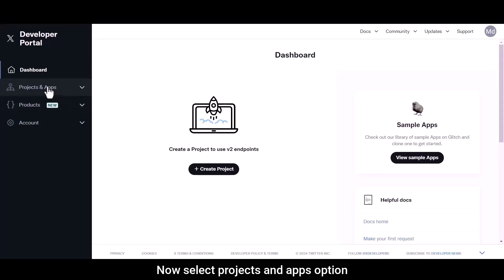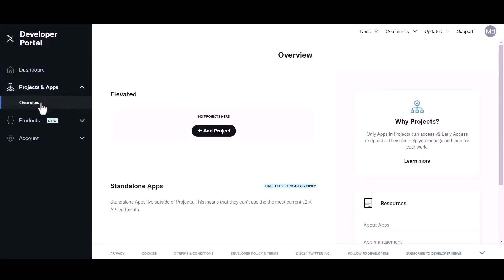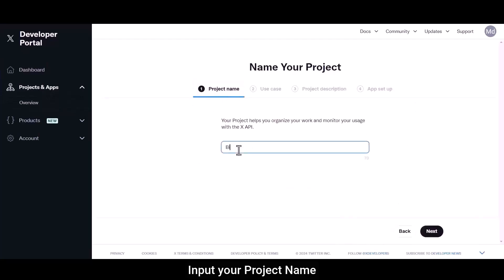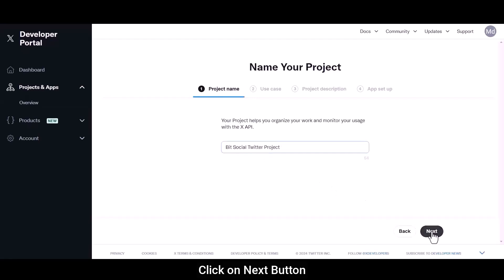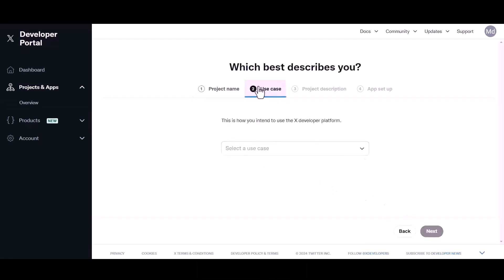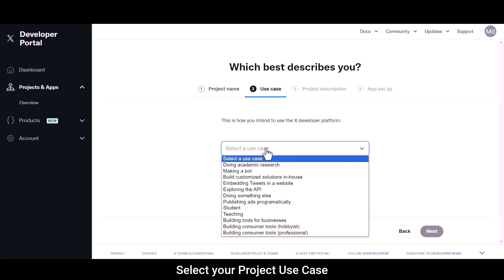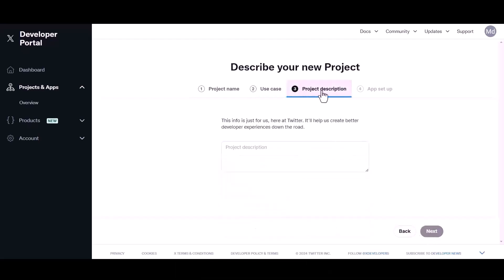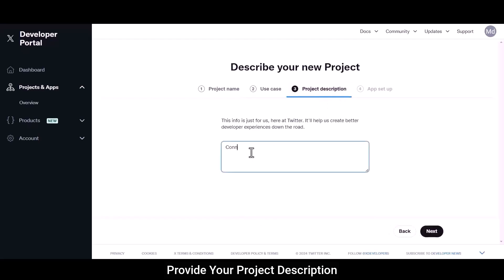Now select Project and App option. Click on Add Project button. Input your project name, click on Next button. Select your project use case, click on Next button, and provide your project description.